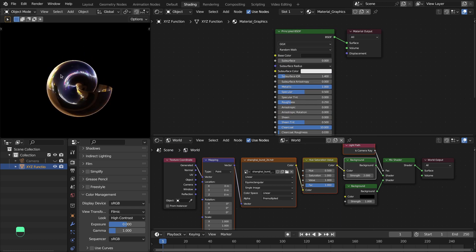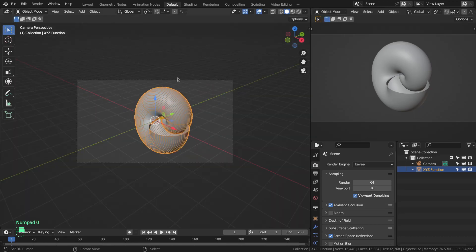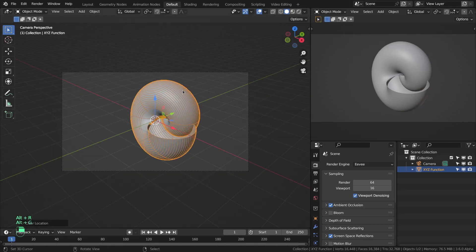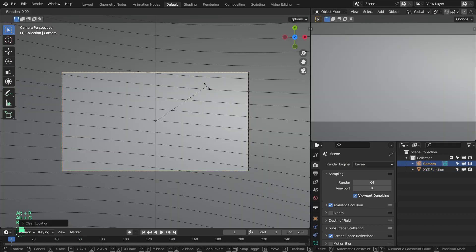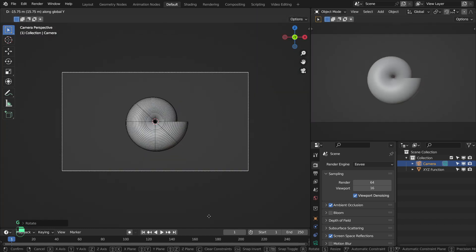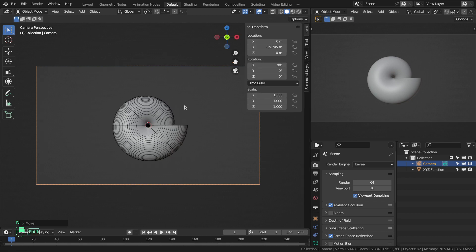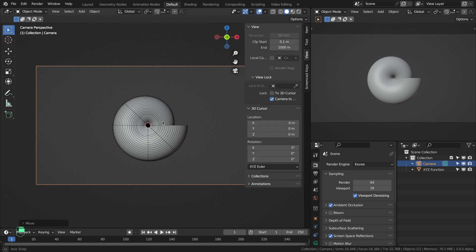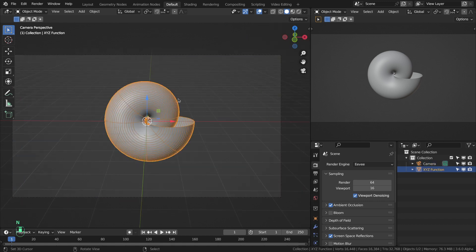Now we're going to adjust the camera and the rotation of the object. First clear the rotation of the camera, then rotate along the X axis, move it away along the Y axis, move it slightly up, and then rotate it over the object.